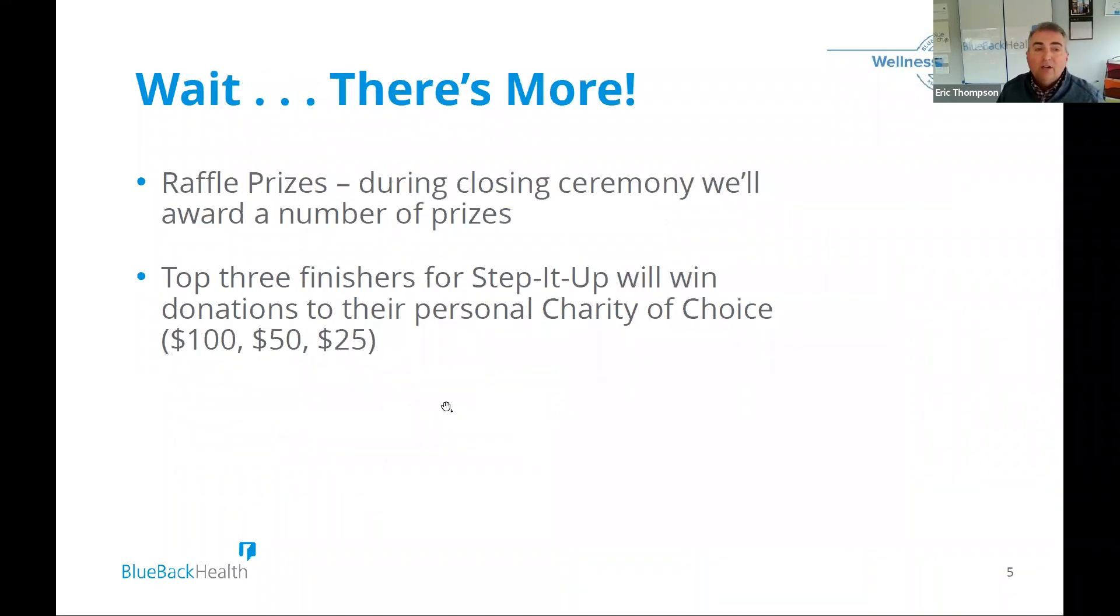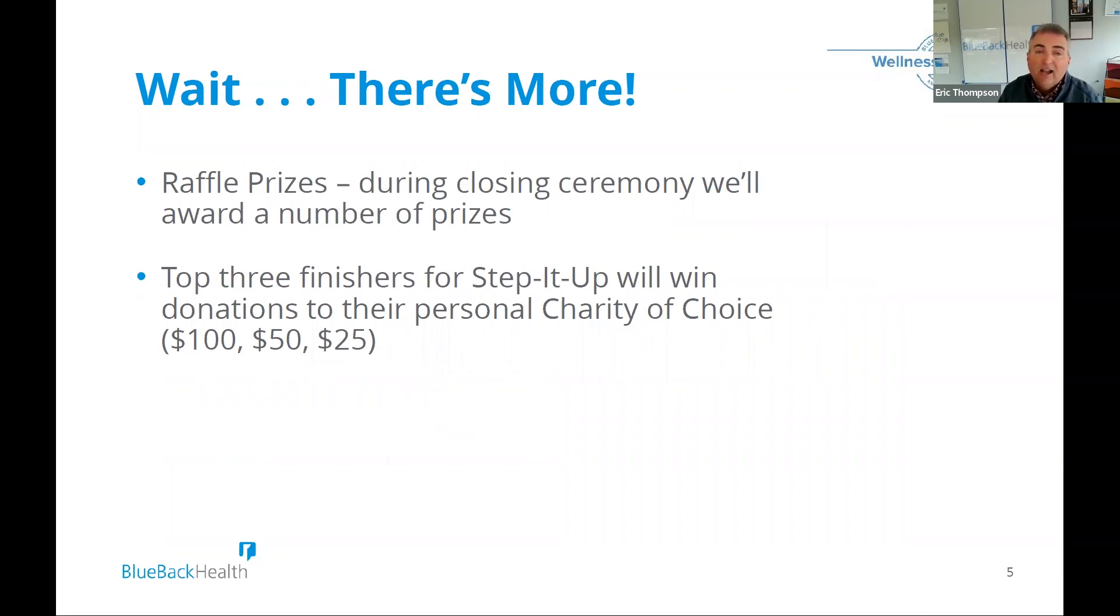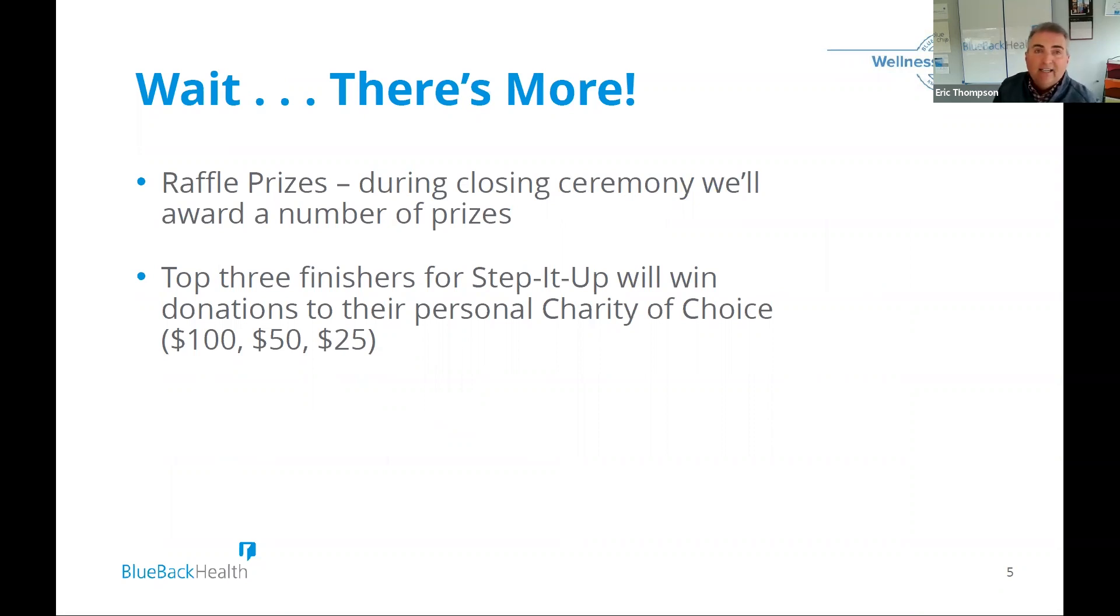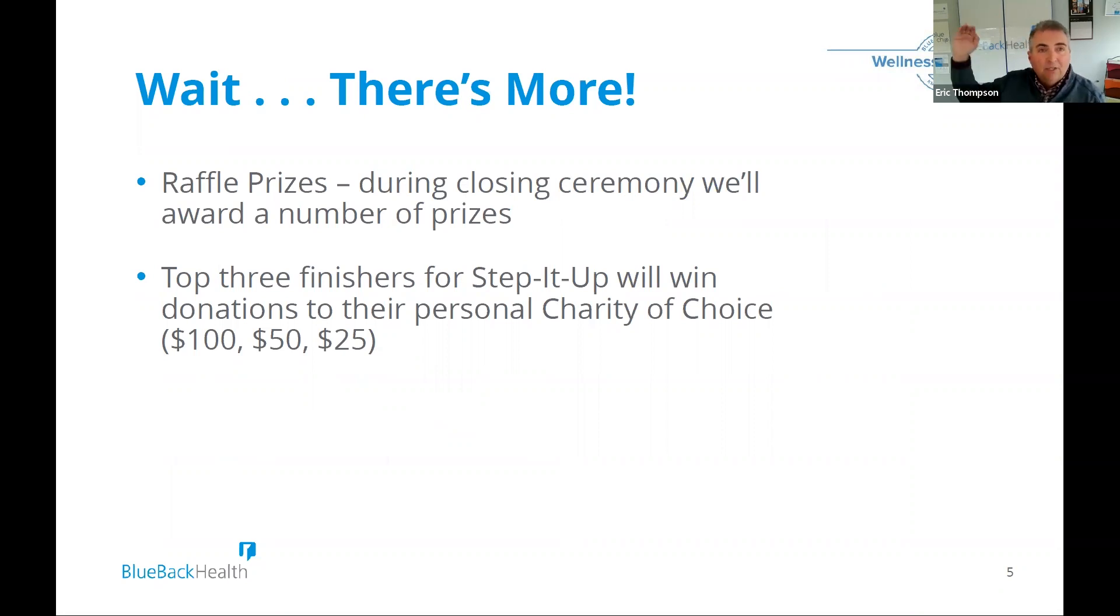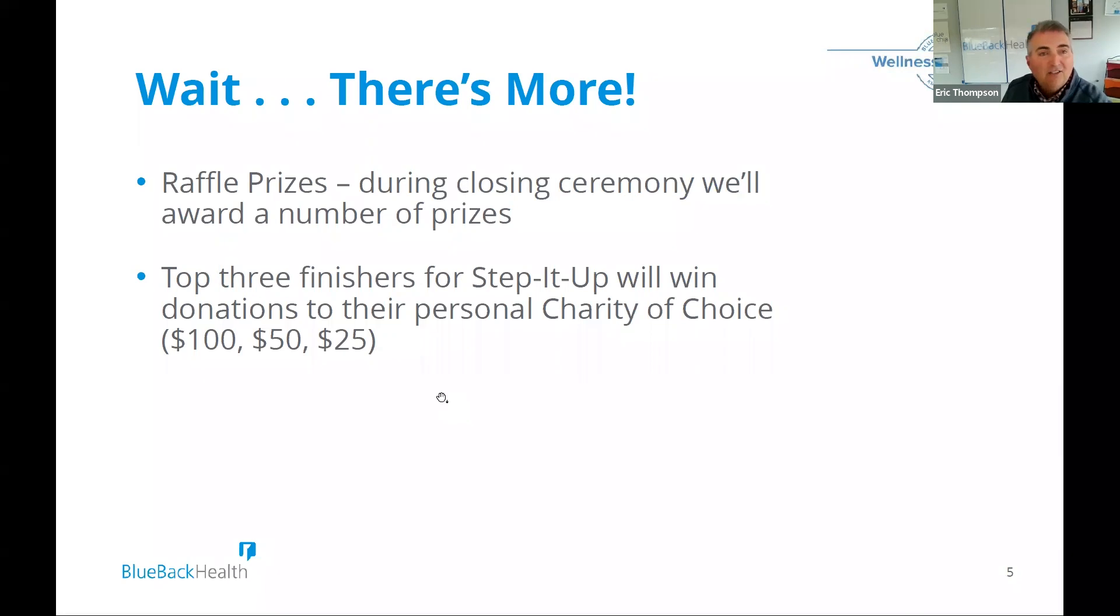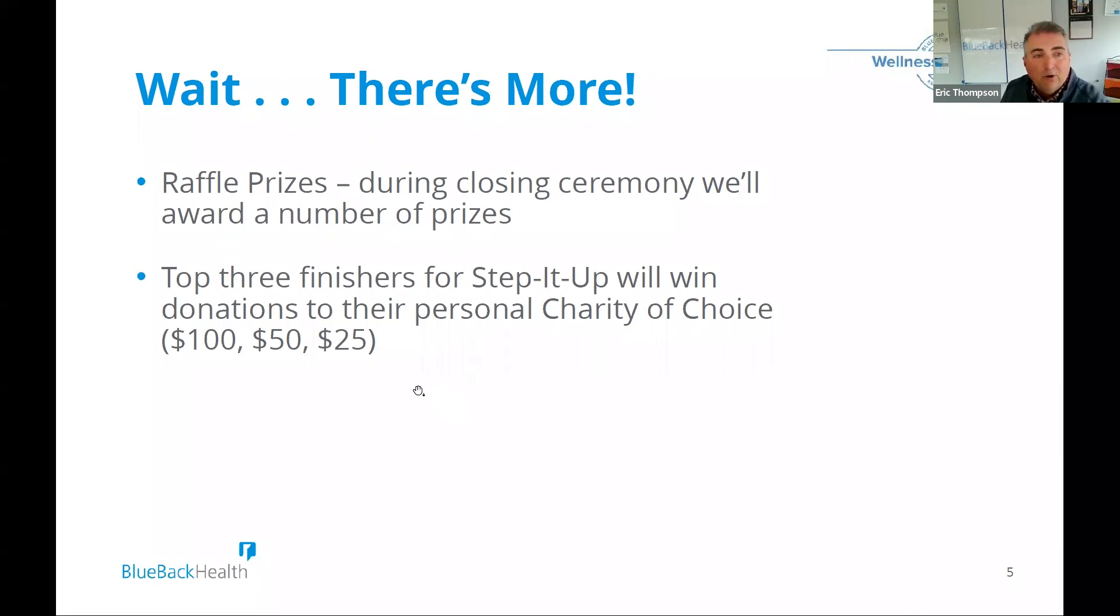We're also going to have some raffle prizes when we close out the closing ceremonies in July. And so those that want to be competitive on the Step It Up Challenge, that's where there will be some awards for that as well. So not only can you walk and benefit the chamber and the chamber team, but you can also do it individually if you're someone that wants to get motivated by getting your step count up and see where you are on the leaderboard.